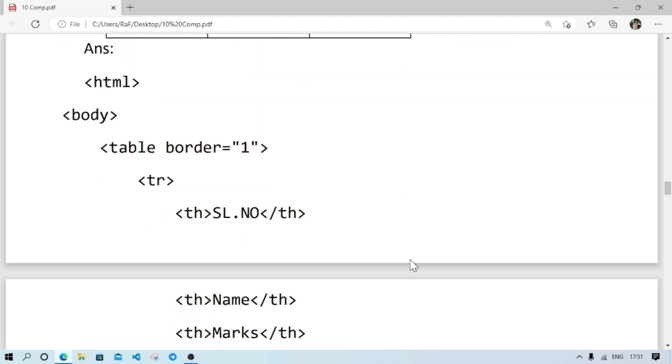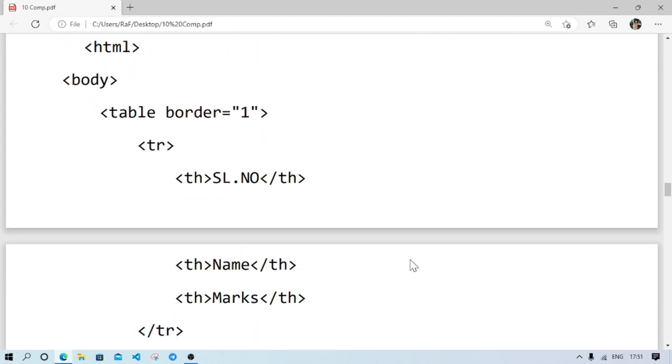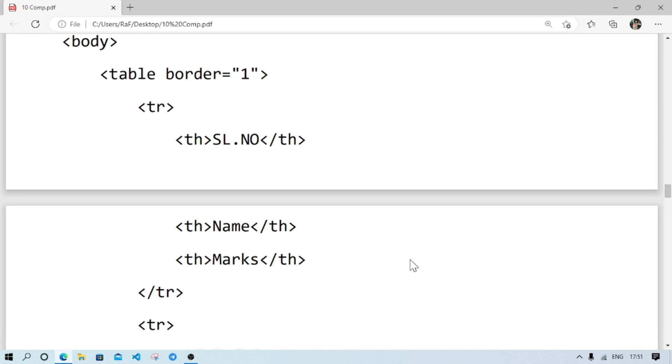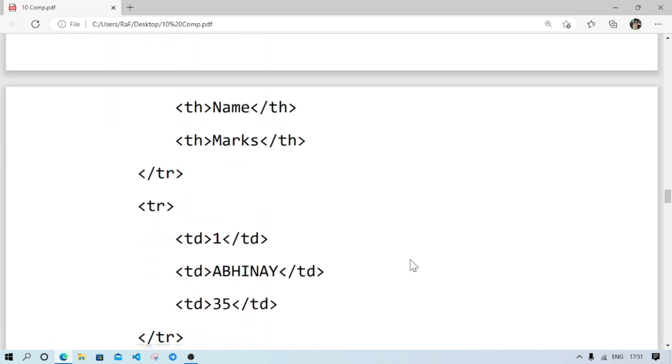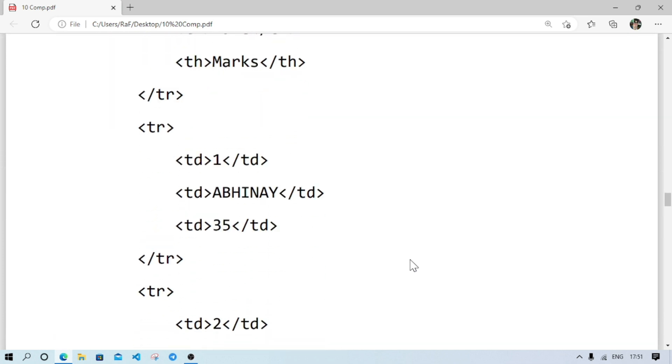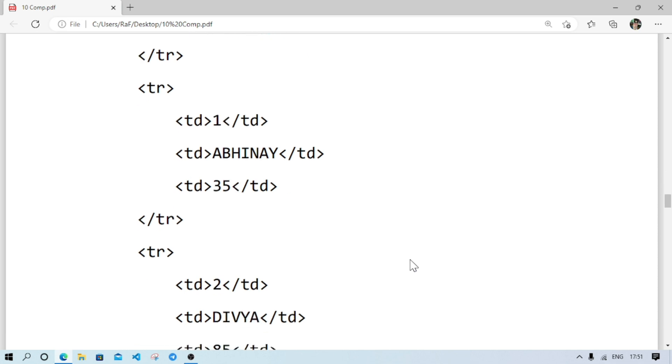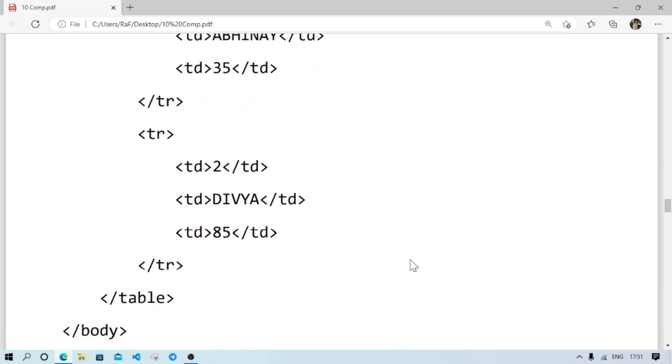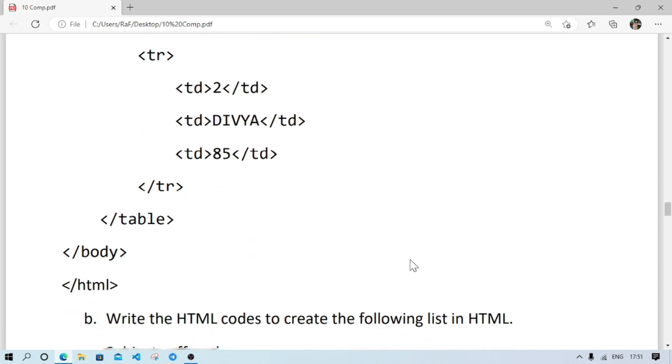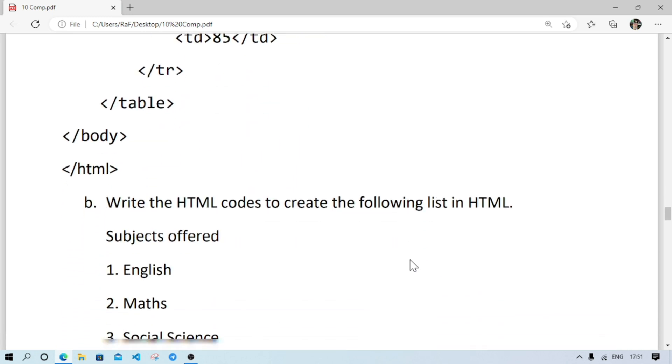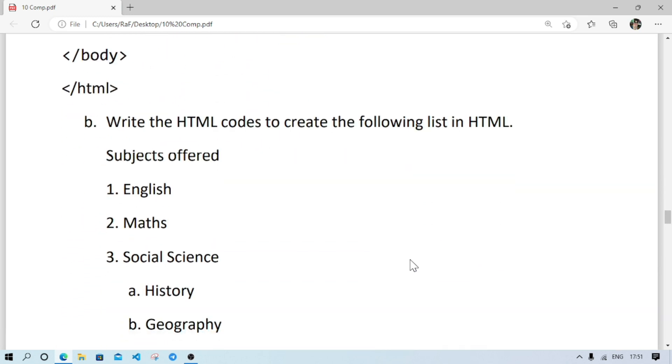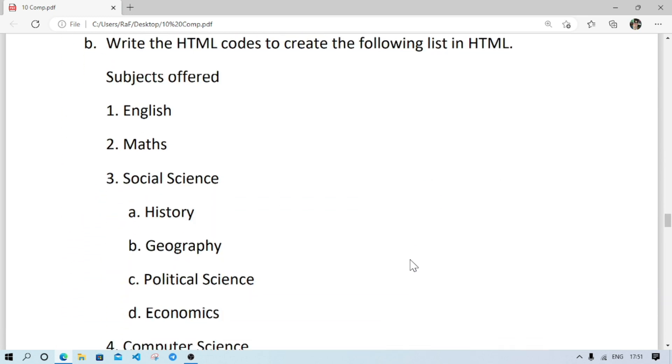After that, number 9: we have to write the HTML command to create this table. Here are the code. You can pause the screen and see. First, we are creating the heading: serial number, name and marks. After that, we are creating the cells. First inside tr, we are writing the first line. And next tr, we are writing the second line.